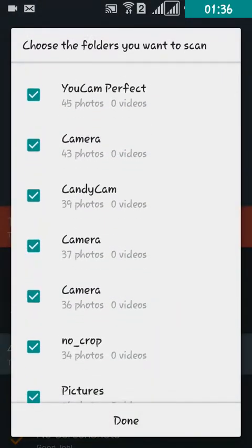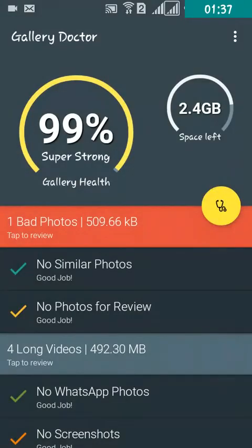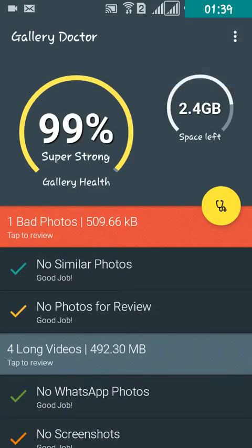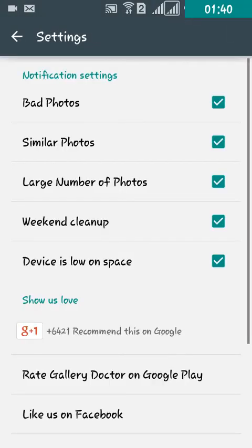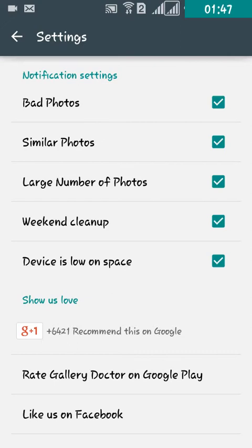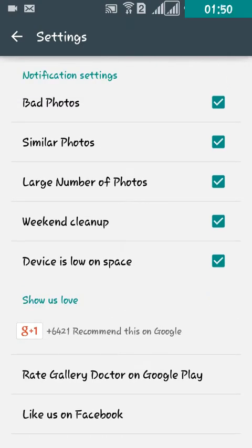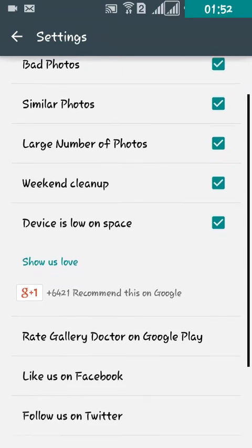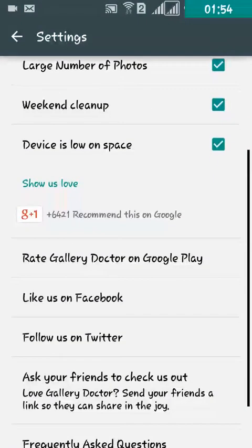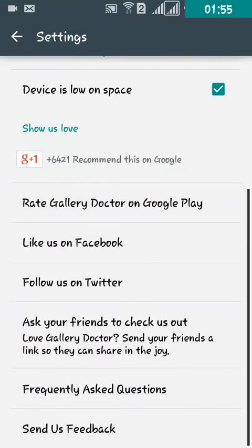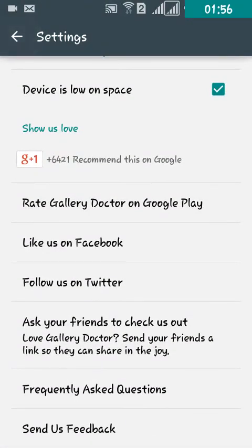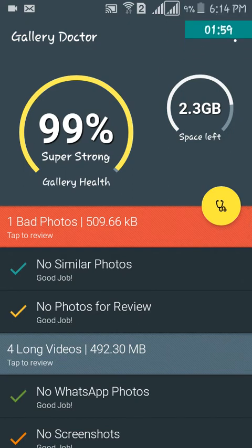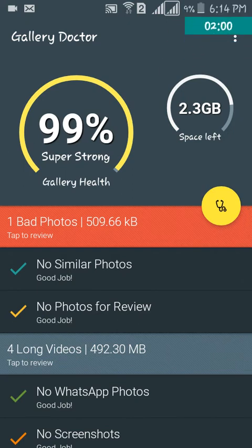You also have a settings icon where you can access your notifications and check or uncheck anything you want. That's it guys, that's for today. Please subscribe to my channel and thank you so much.